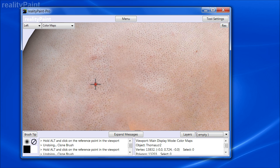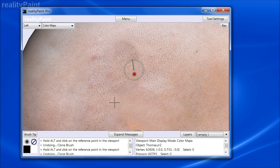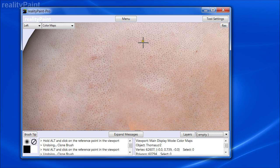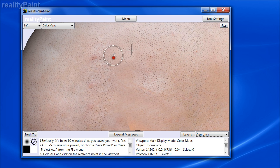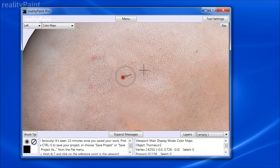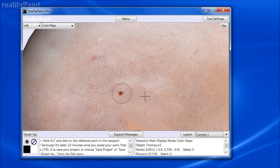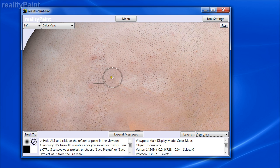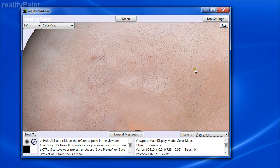Let's try cloning again with 600% resolution — the detail is actually a bit better now. We're getting a little too dark, so let's take some lighter stuff. There we go — that's much less blurry than before. This behaves an awful lot like the clone brush you'd get in any standard 2D painting application.